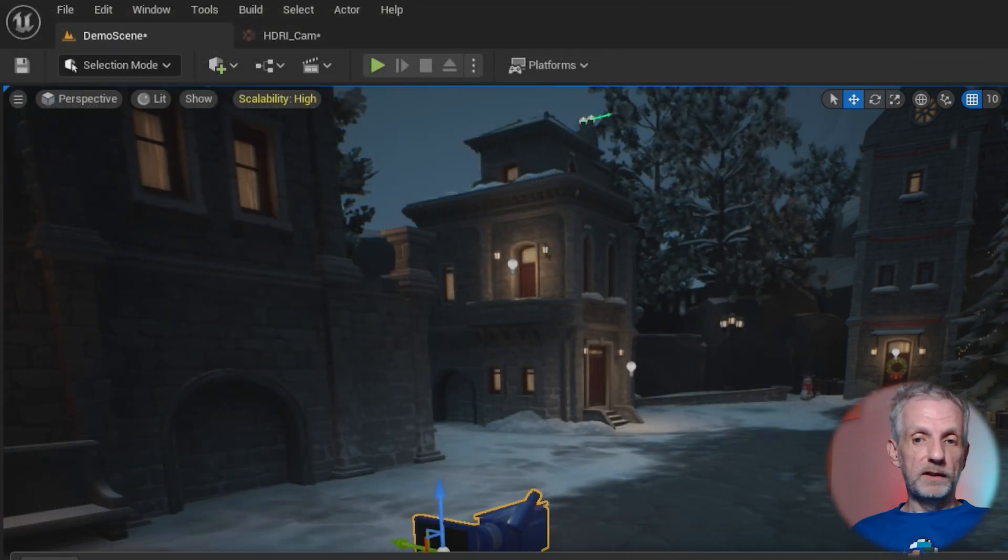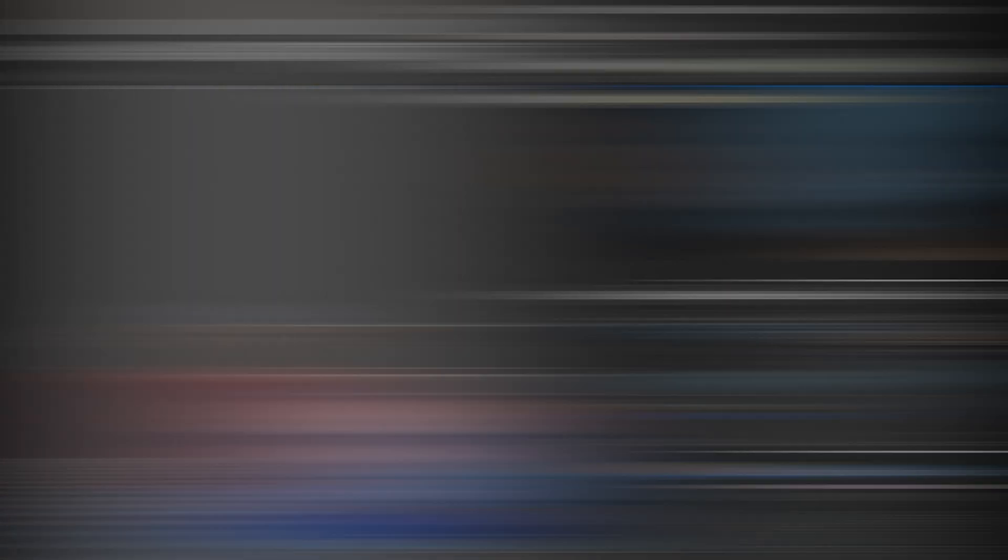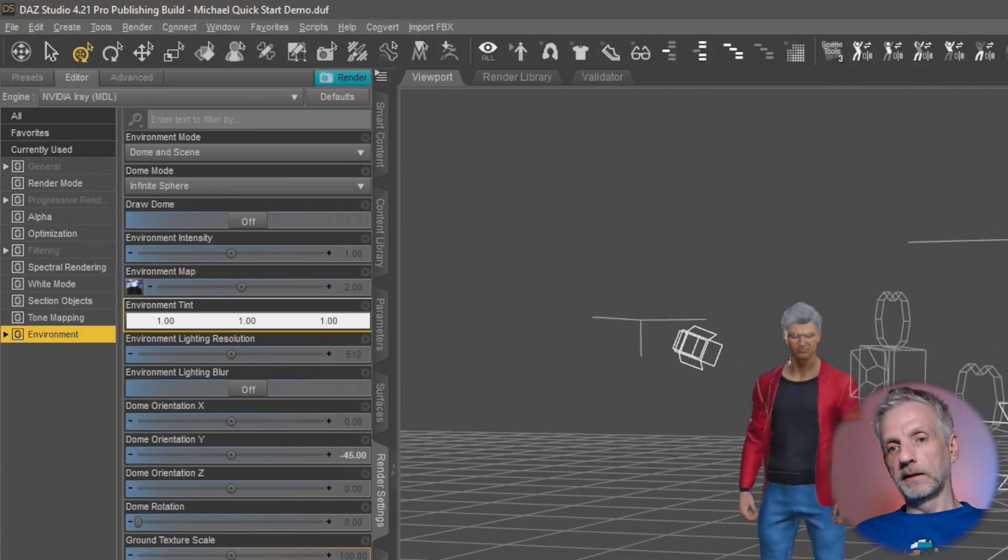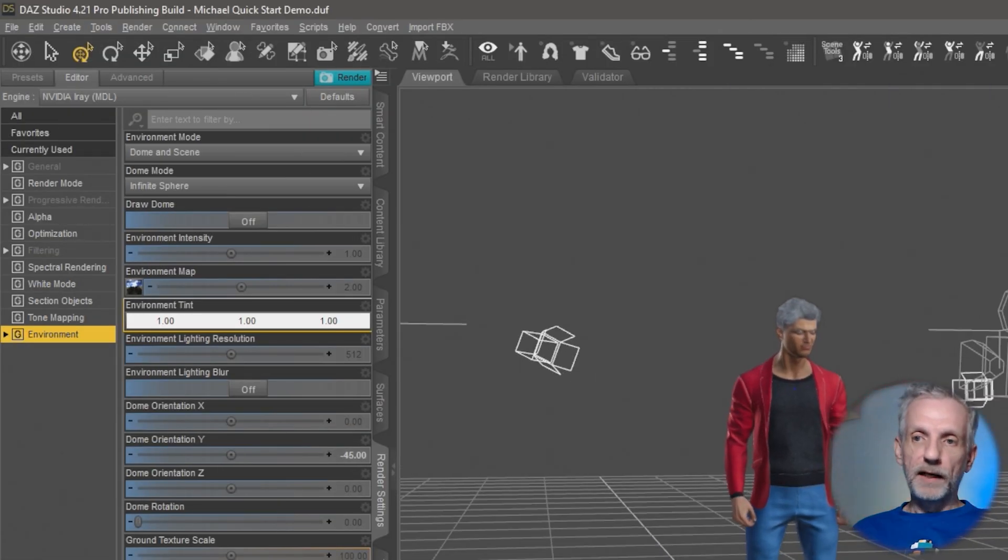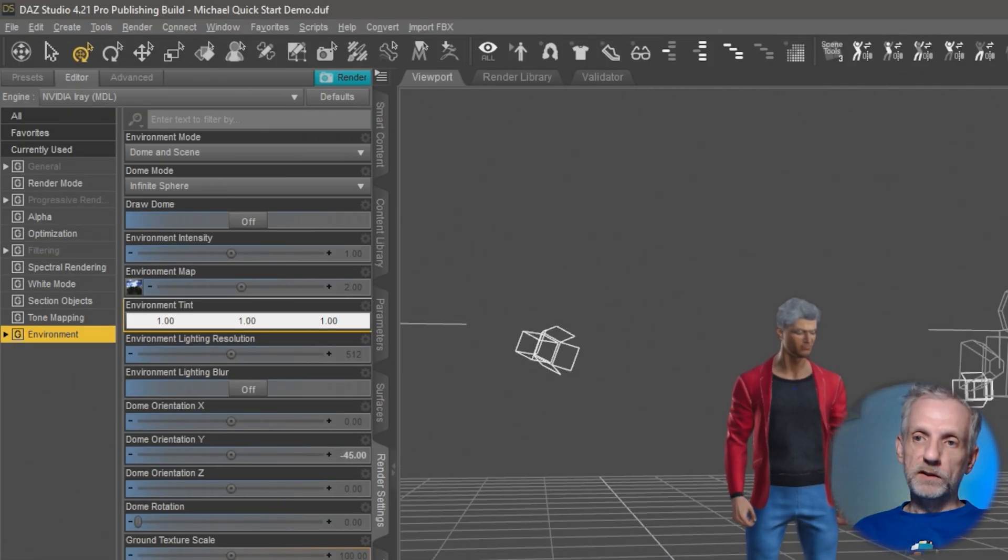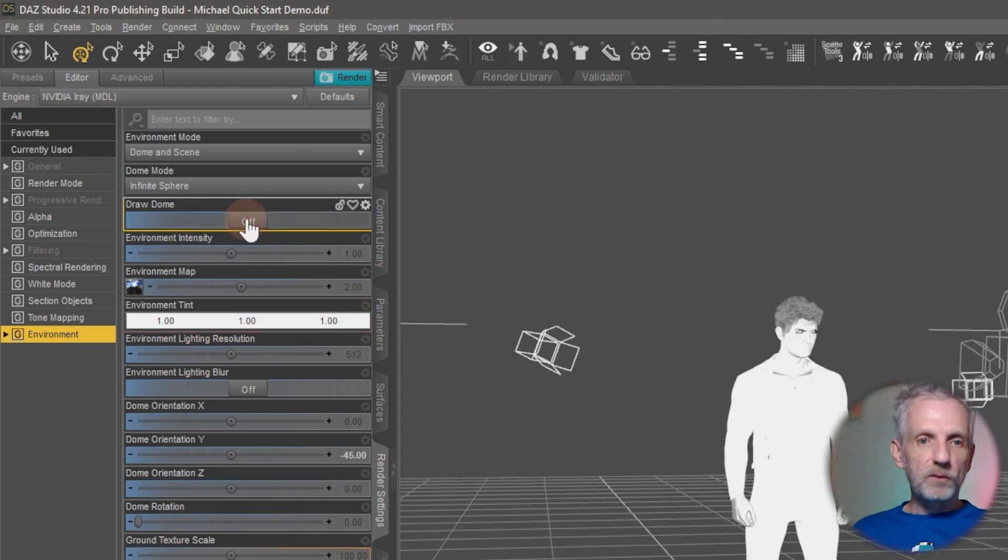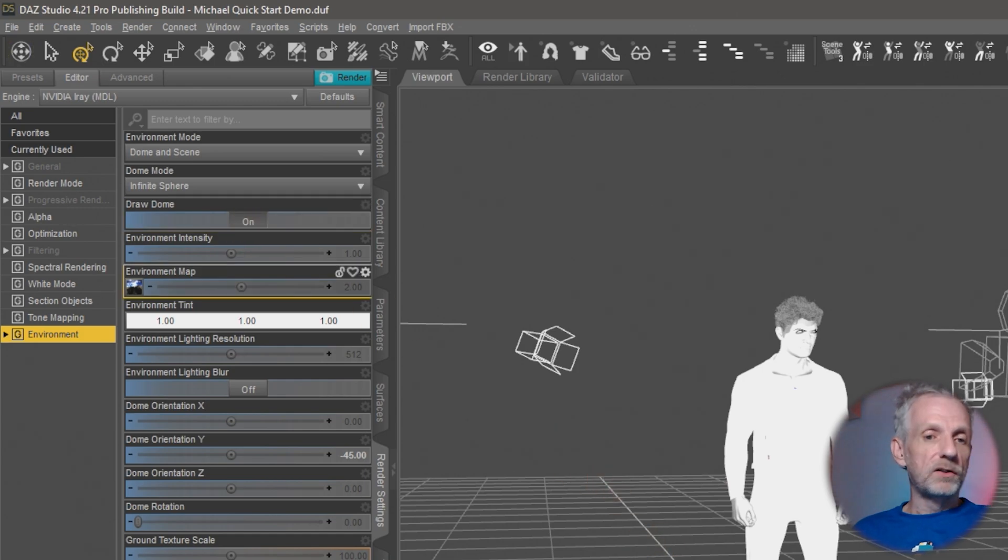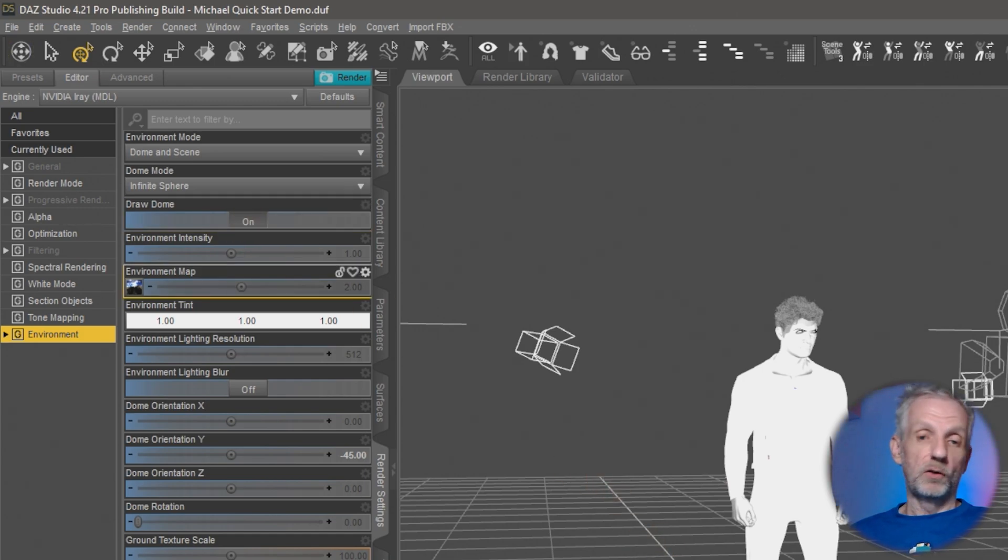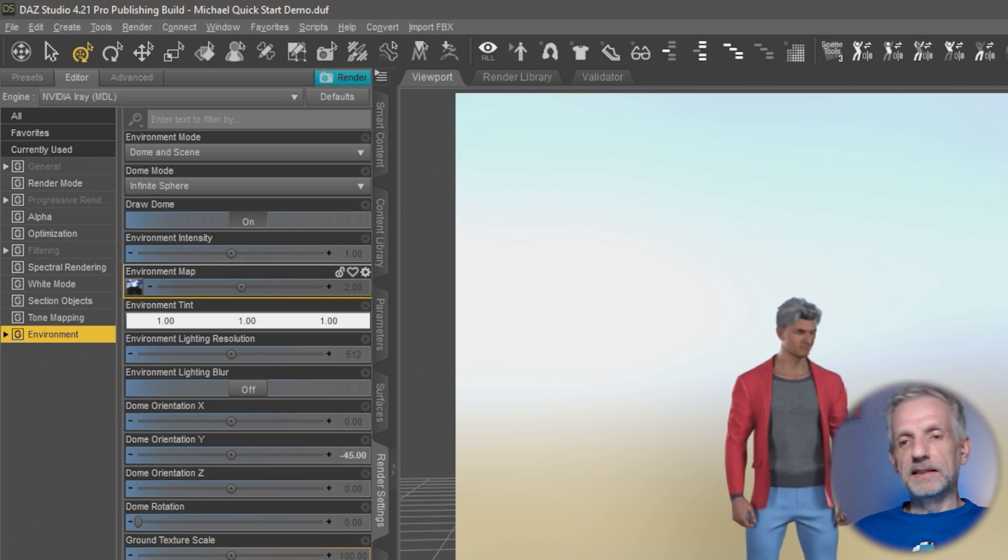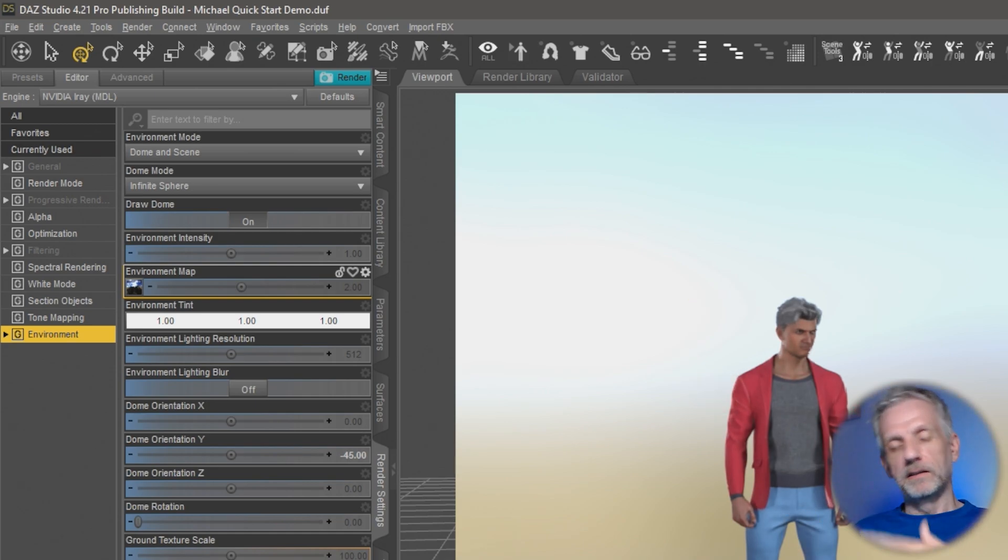I've got a character here that is Michael. If I switch this over to iRay and display draw dome here, then we'll see what I currently have in my scene, which is just the default ruins HDRI. It doesn't look great. I have a couple of lights in here so that he gets a bit of a rim light and a bit of a brightened up face.